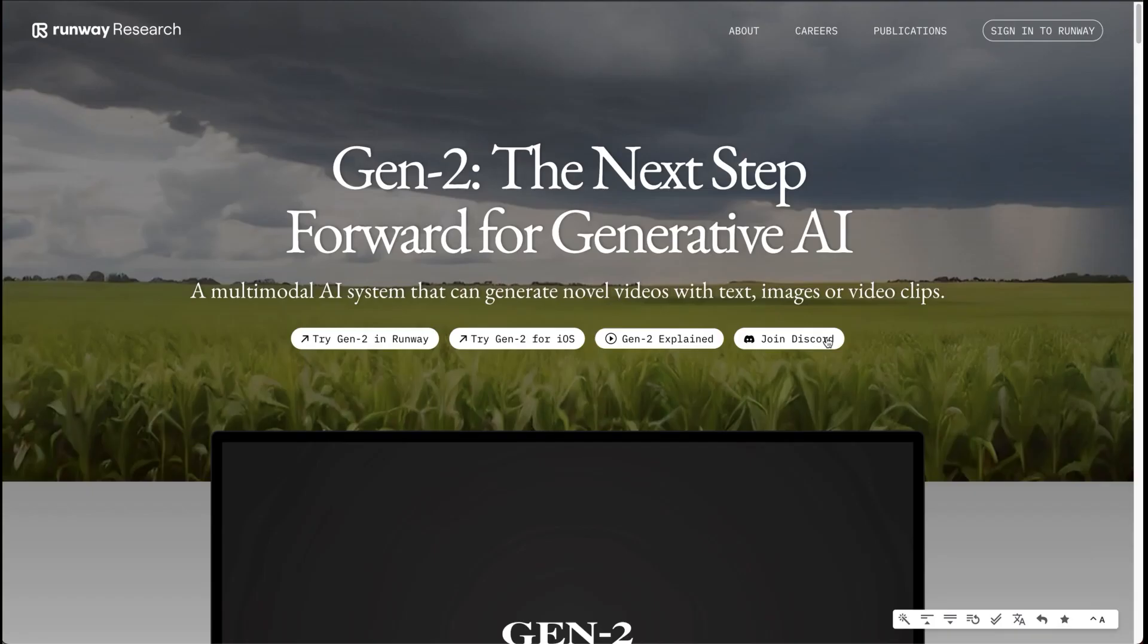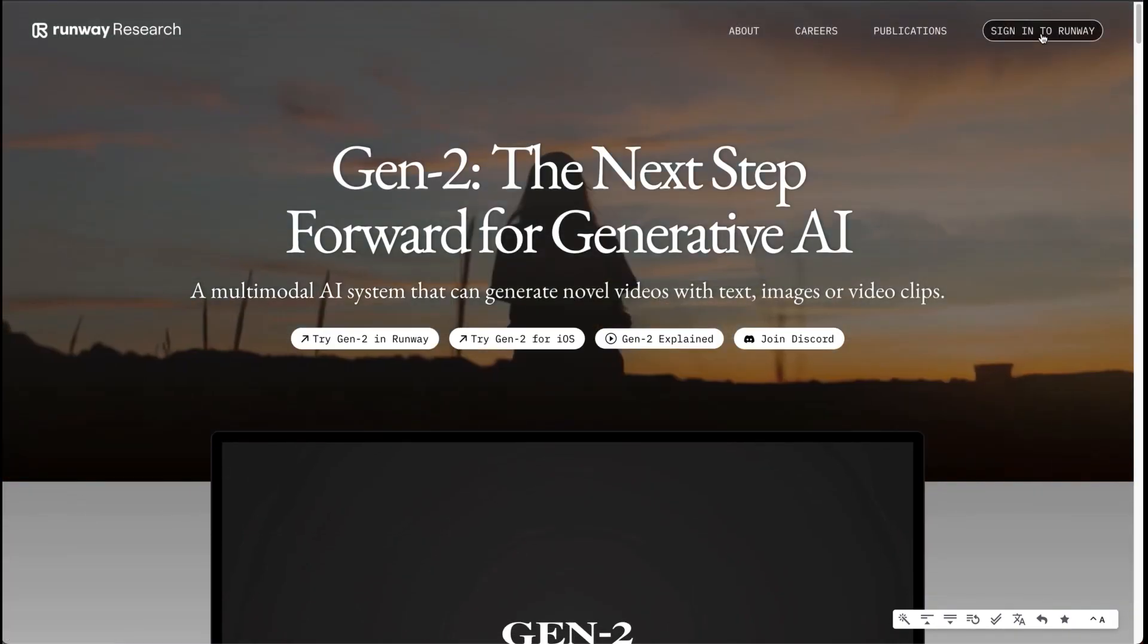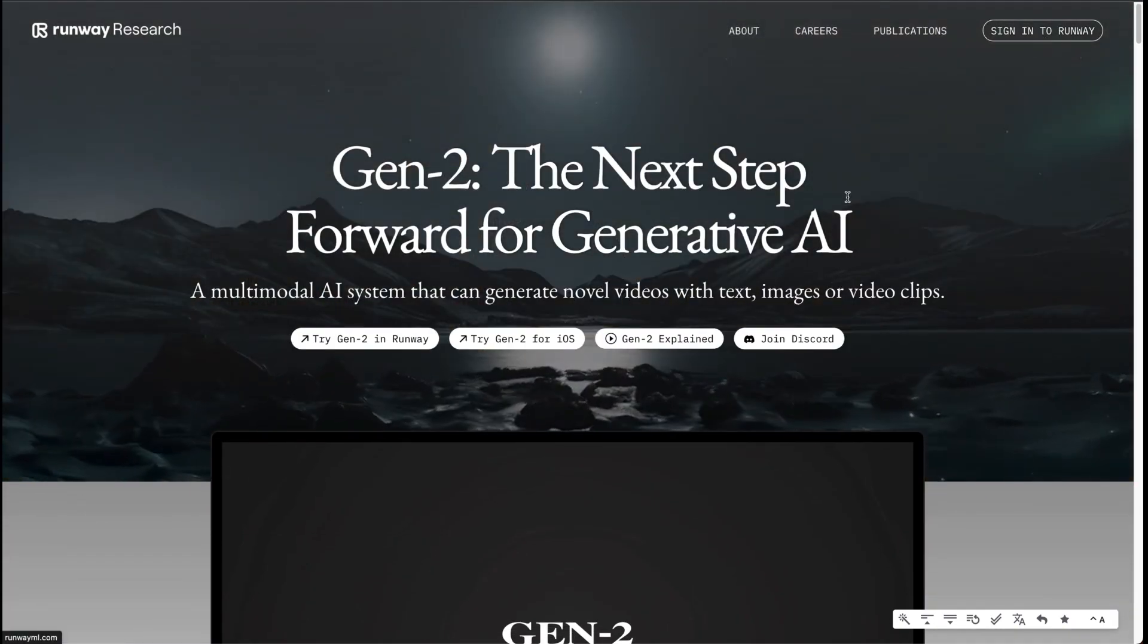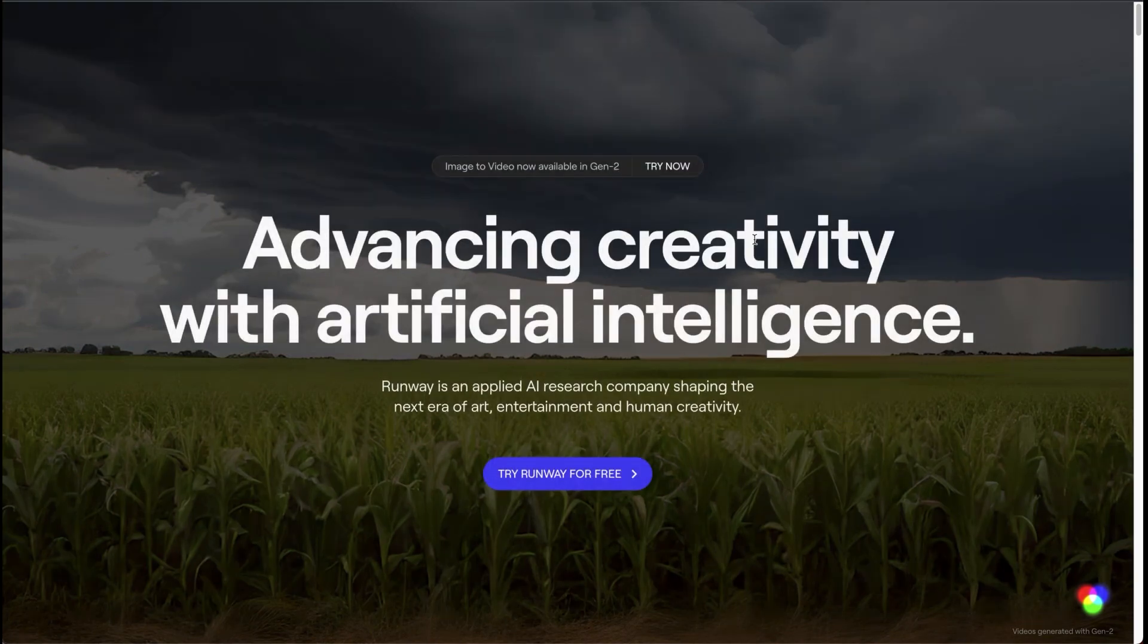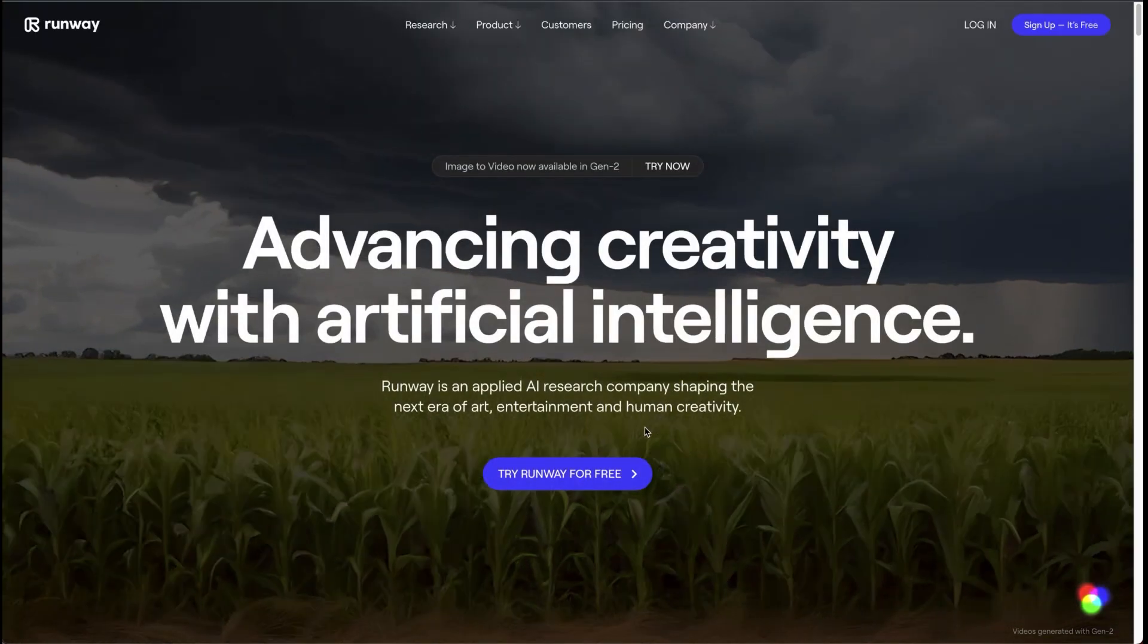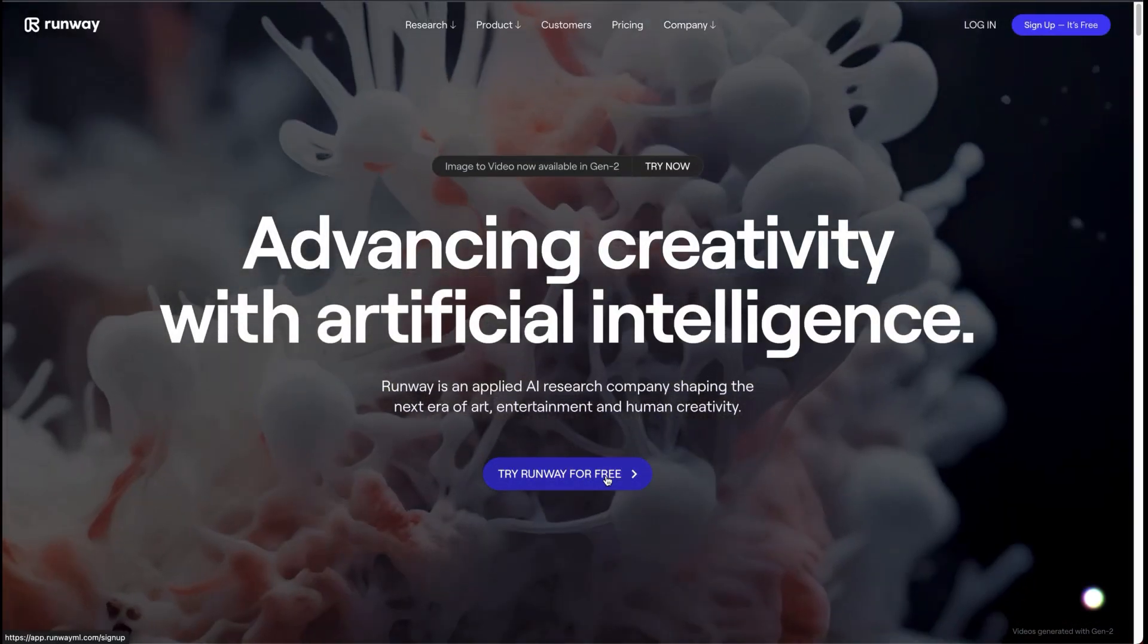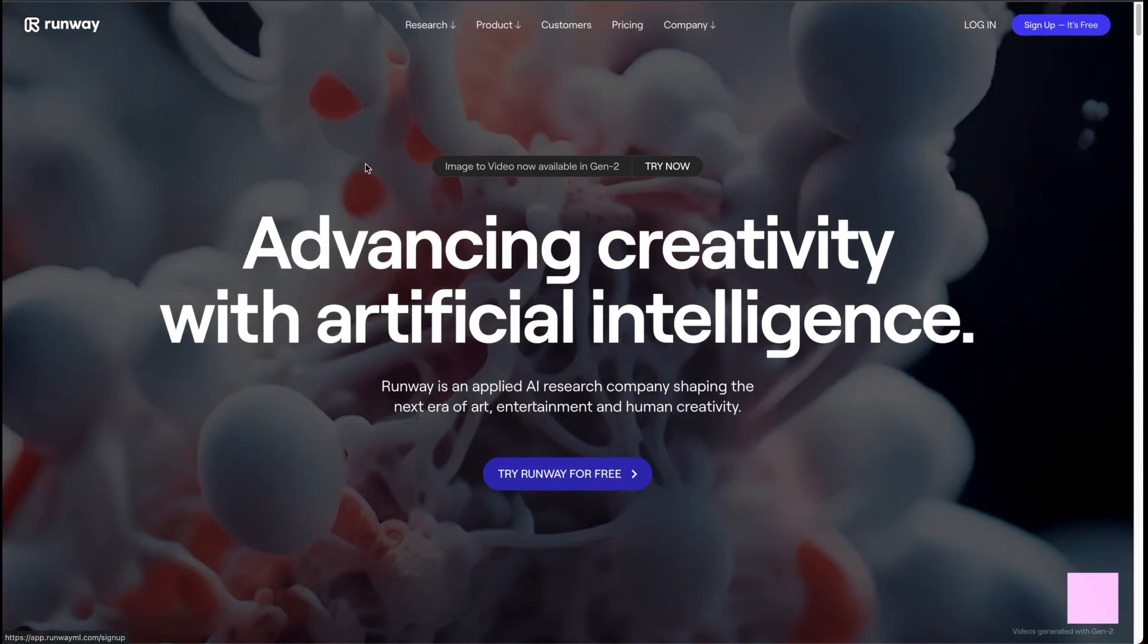The stylization, the storyboard, which is a pretty crazy tool. But let's go ahead and register. I've already done this but I'm going to do it on a secondary account to show you how it's done. We click on sign into Runway and then for some reason we have to click it again, try Runway for free.